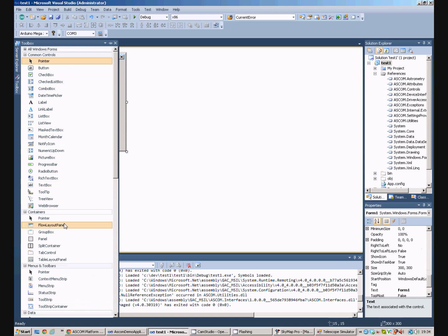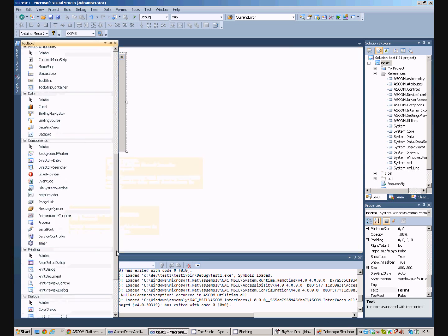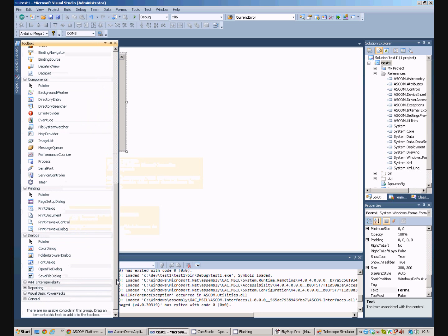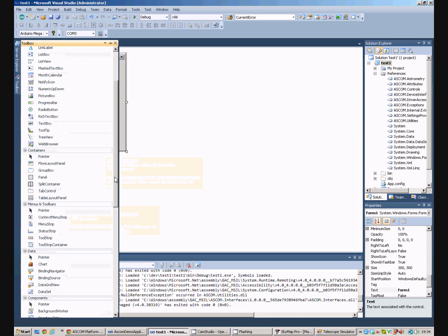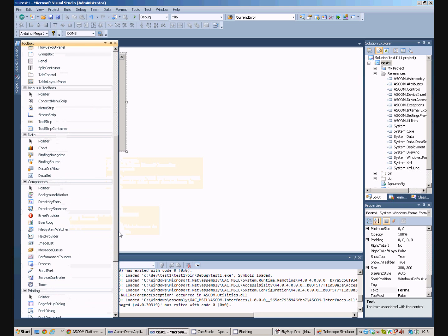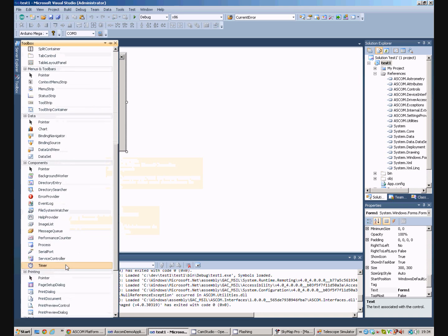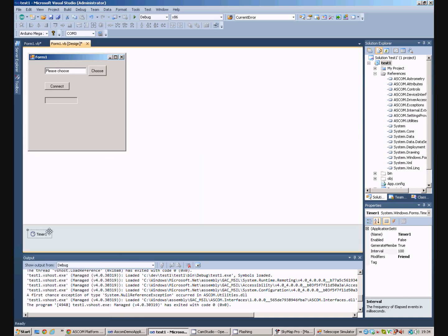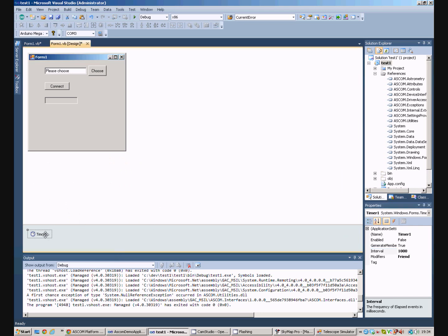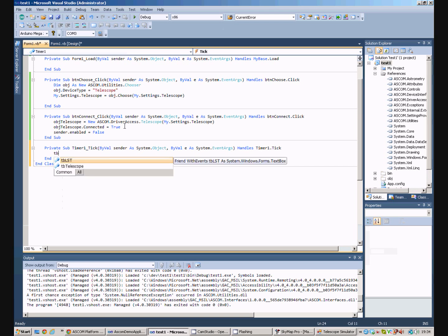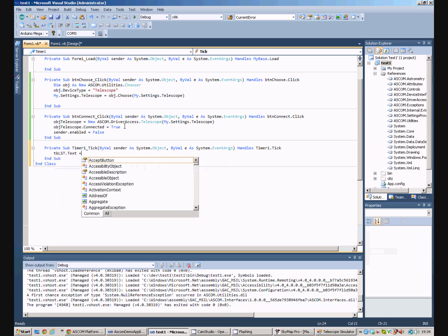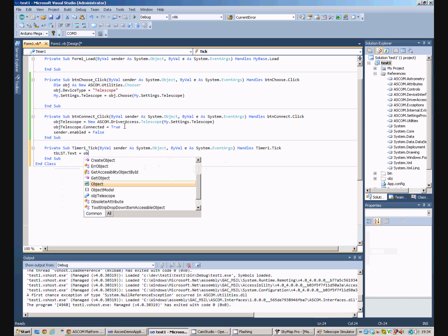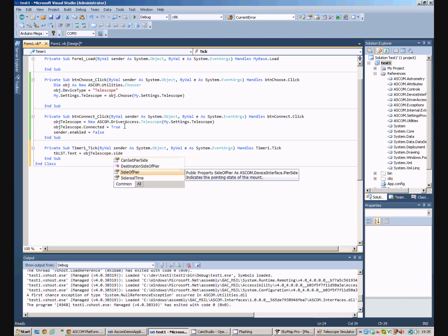So, if we go back here and we select timer, wherever it's gone. Add a timer to our form. We'll set the interval at one second. Double click on the timer. So, the tick event, all we want to do is our text box for LST. We'll set that equal to obj-telescope.sideraltime.